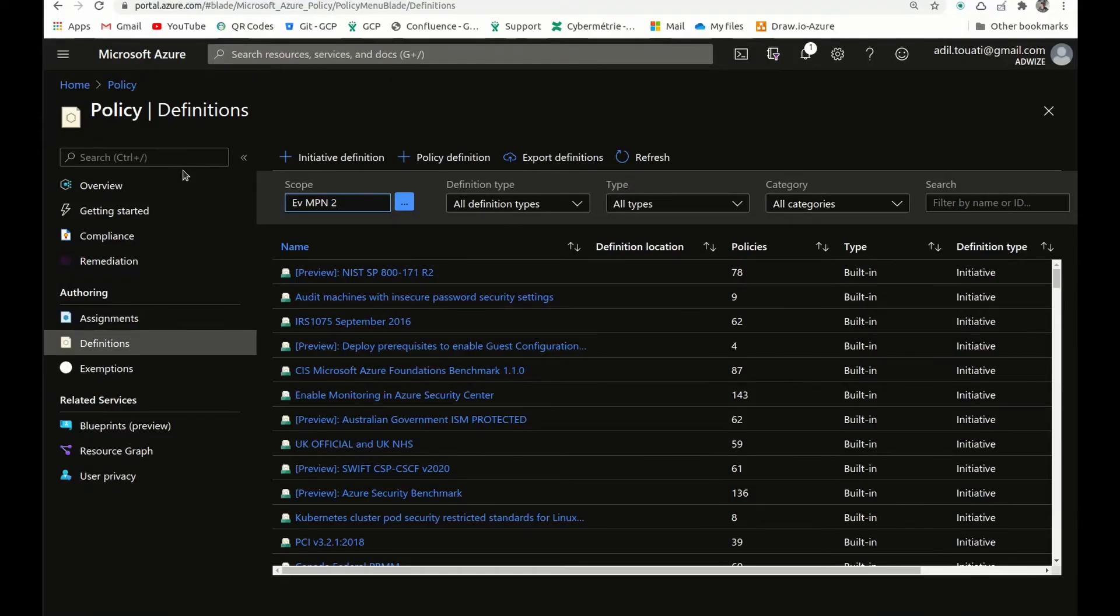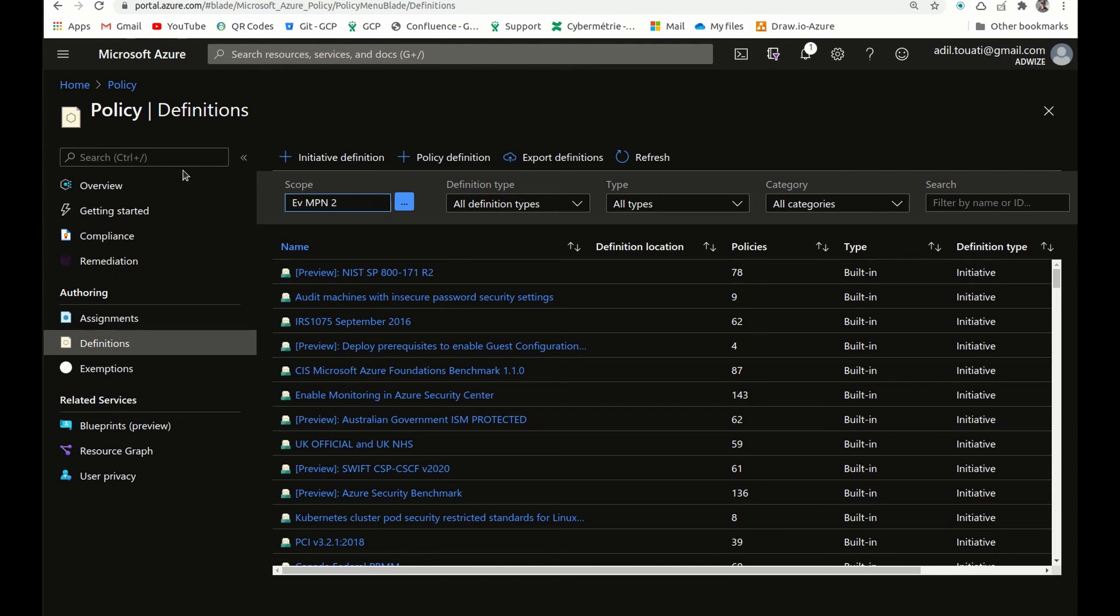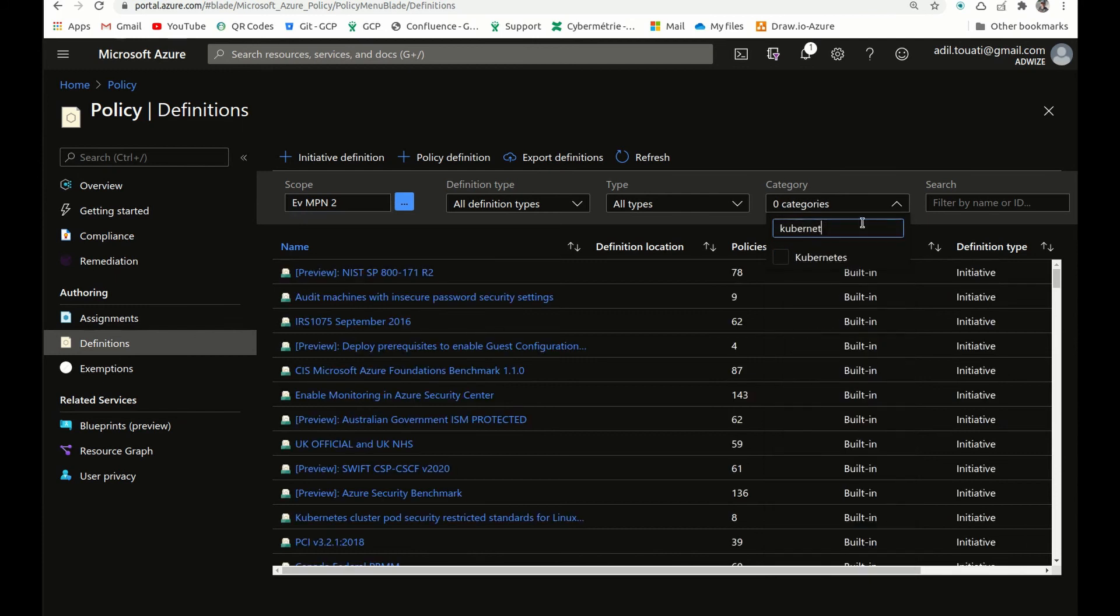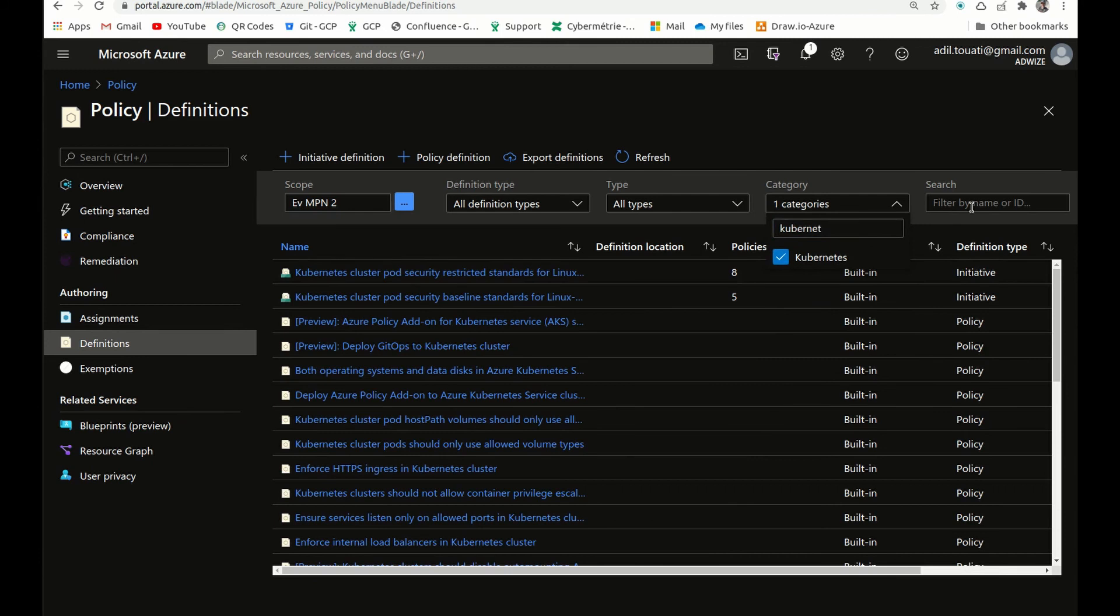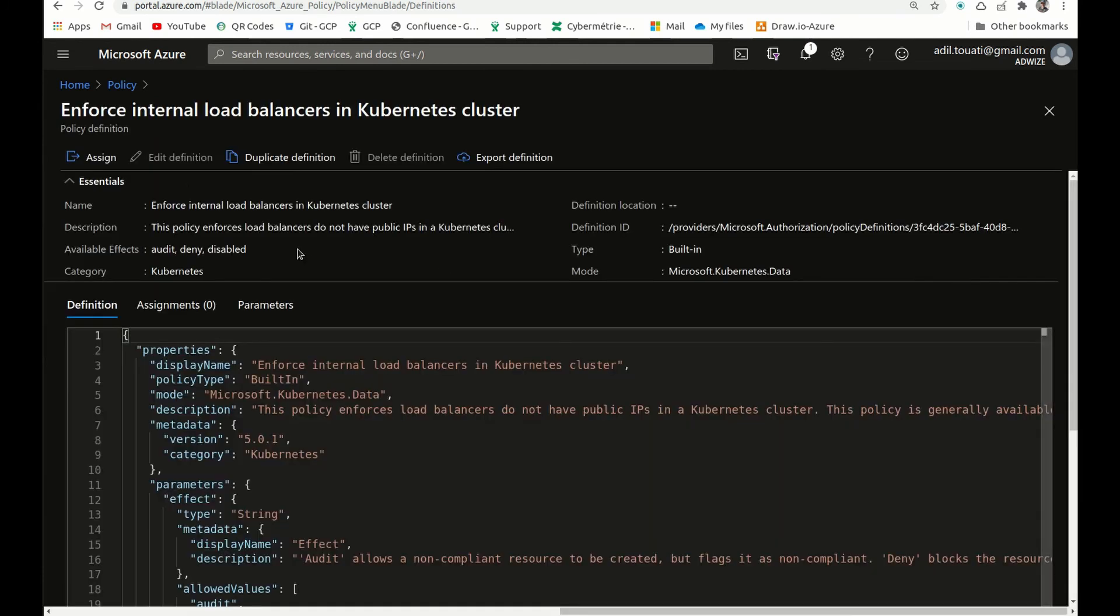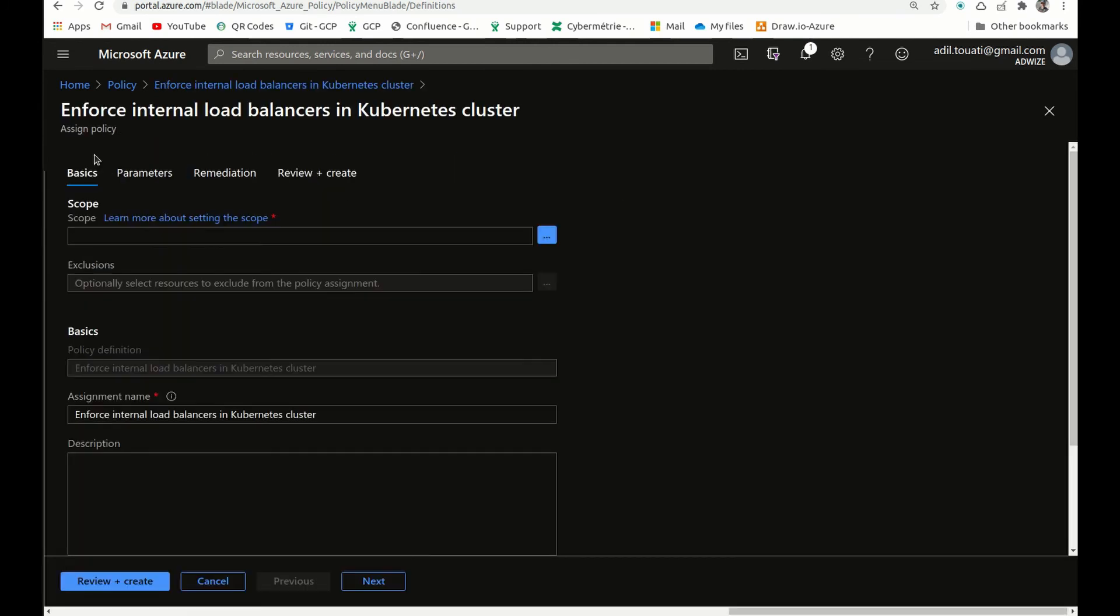Before creating the AKS cluster, I will just make sure that we have a policy assigned to our subscription or resource group to enforce the internal load balancer only on the cluster. So here in the policy definitions, I will just filter by Kubernetes policies, and then I will just look for the internal one, which is enforce internal load balancers in Kubernetes cluster.